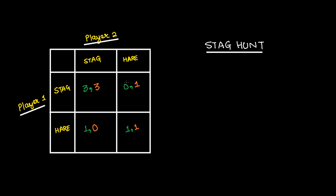Stag Hunt. Again, there are two players, player 1 and player 2. They go on a hunt. They could either hunt stag or they could hunt hare.